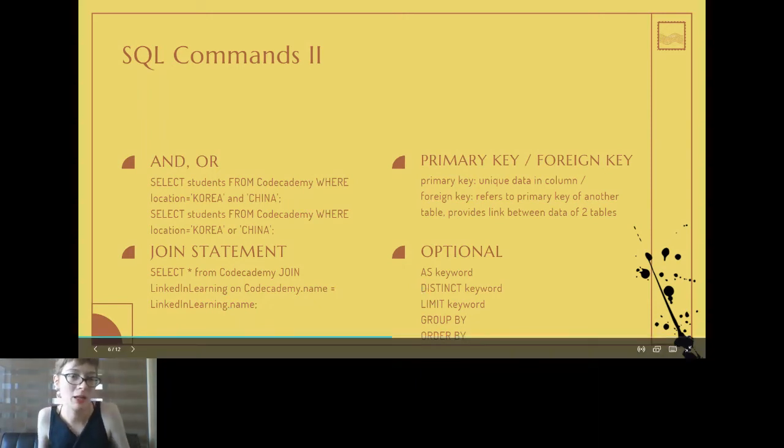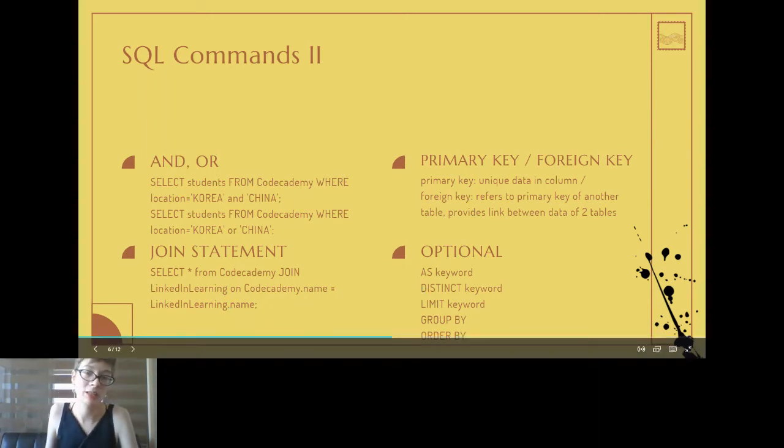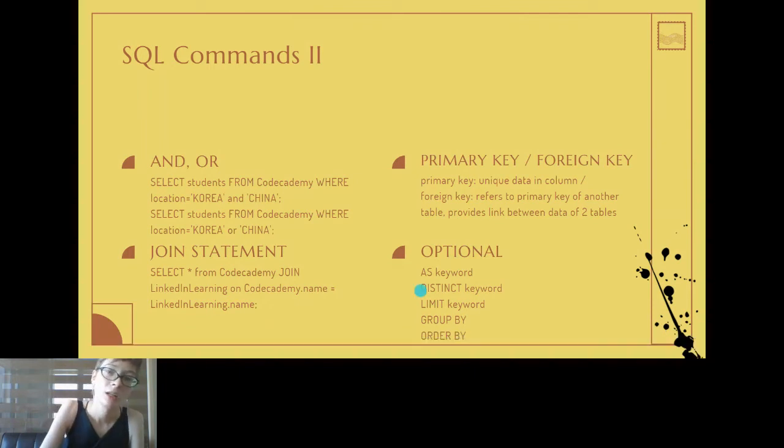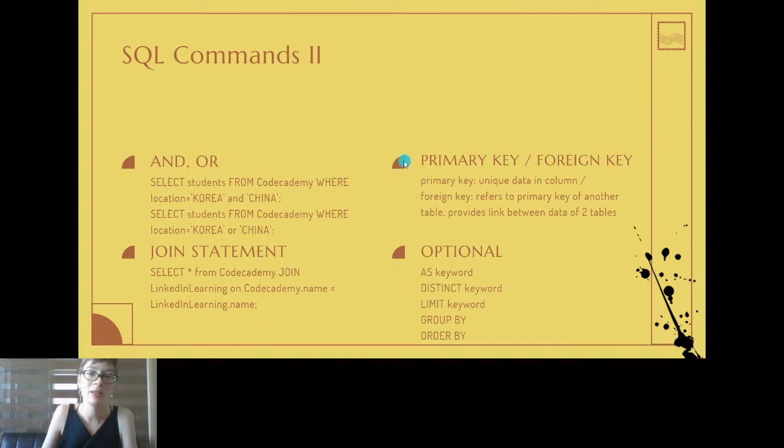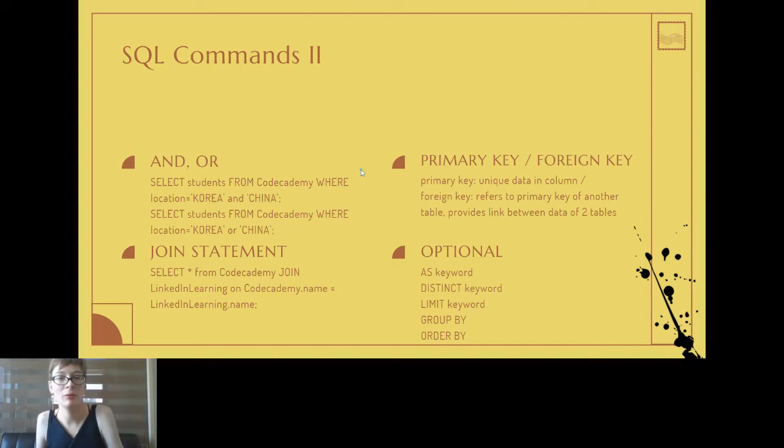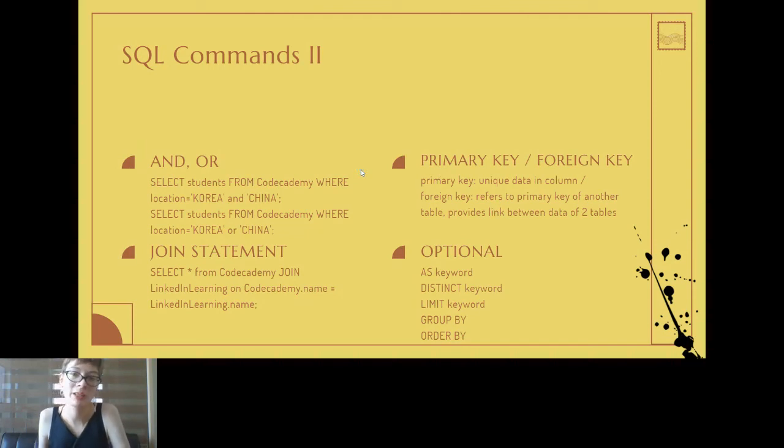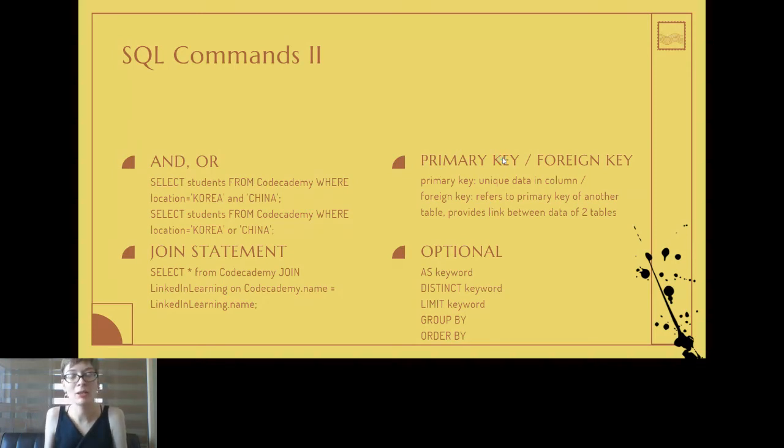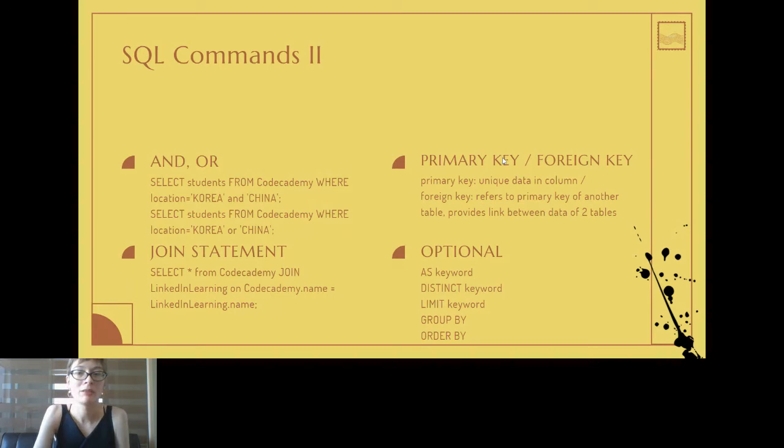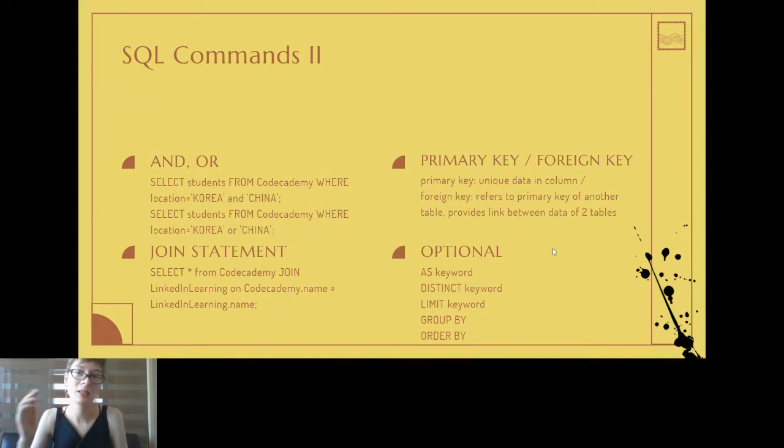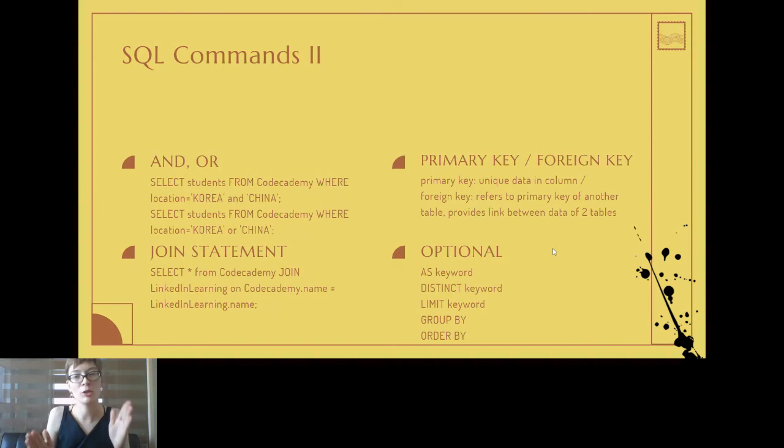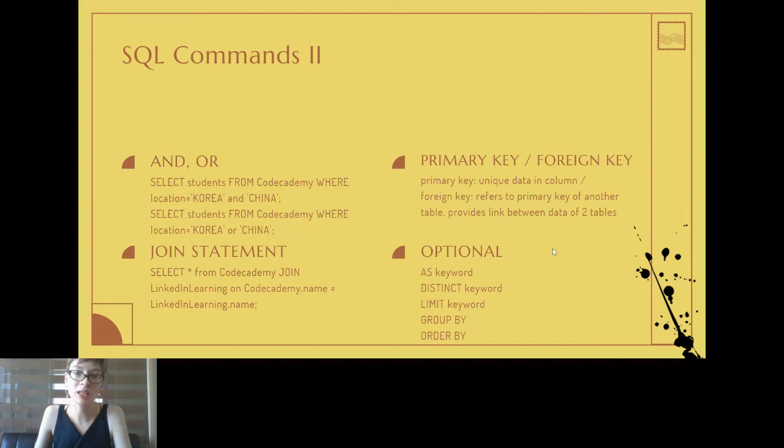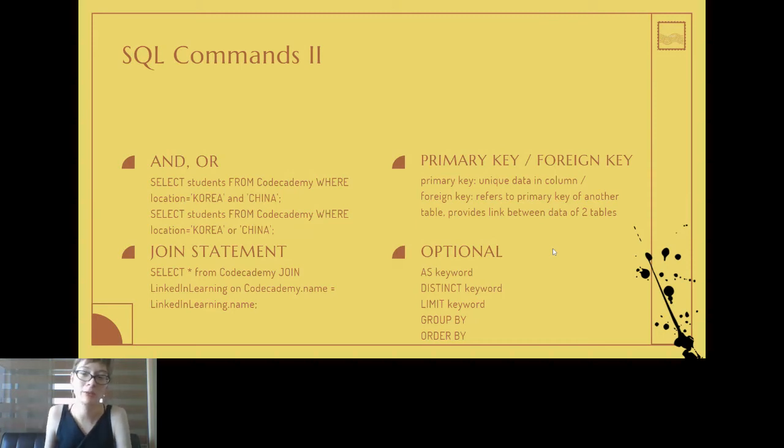Another concept that will come up in the murder mystery is the concept of primary key and foreign key. When you have a primary key, it tells you about unique data in that column, whereas the foreign key refers to the primary key of another table. Basically you can use that foreign key as a link between the data of these two tables, and it is going to become a little bit clearer in a second when I show you the table schema.